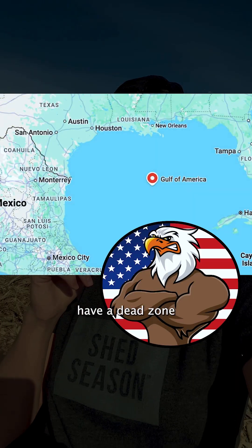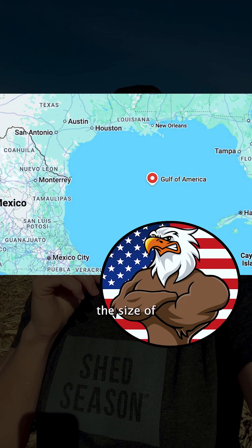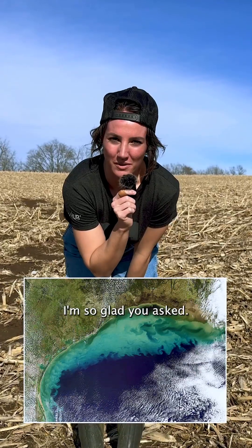What is erosion? How does it work? And why does the Gulf of America have a dead zone the size of Massachusetts? I'm so glad you asked.